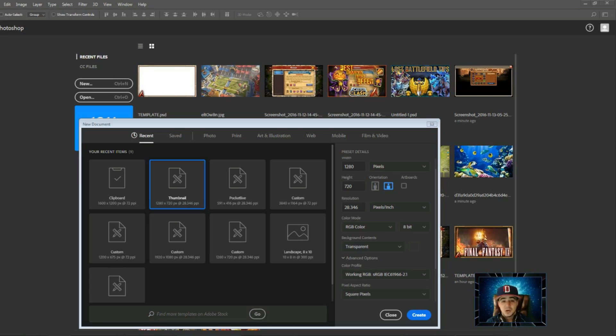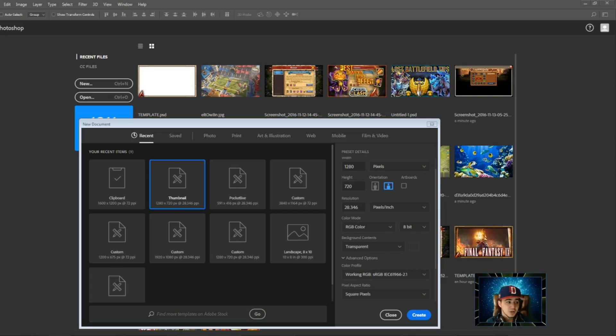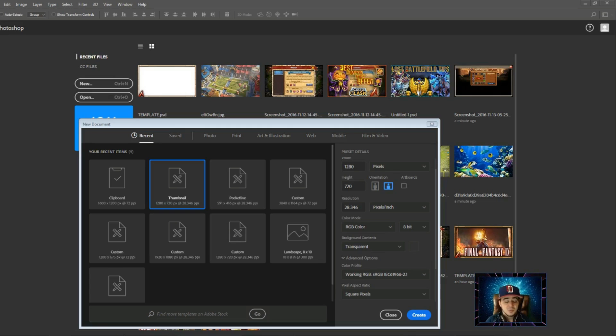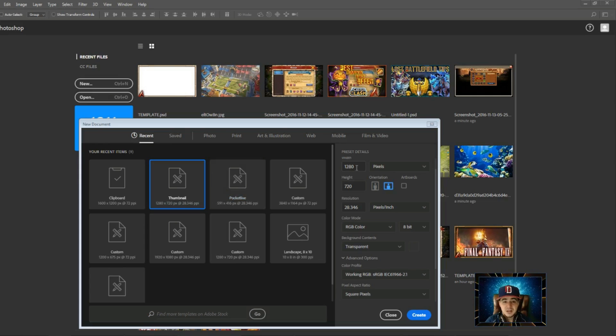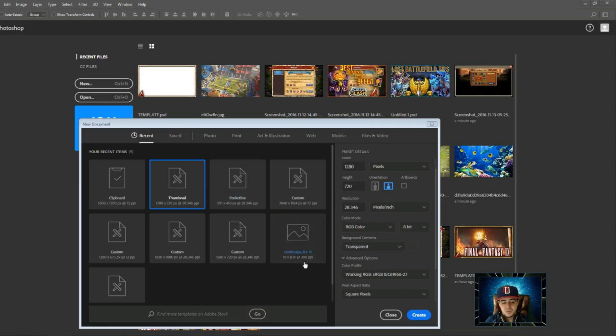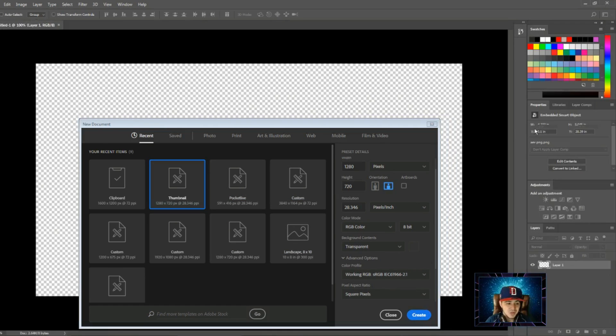The first thing you want to do is click on new to create a new file. For a YouTube thumbnail specifically, you want to go with these dimensions: 1280 as the width and 720 for the height. You can just copy all of this and then create it.